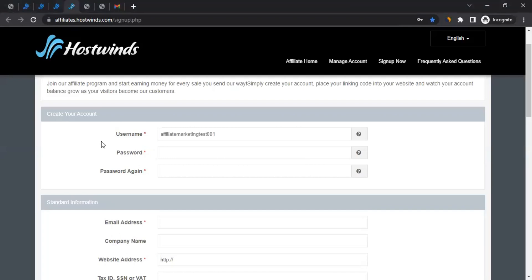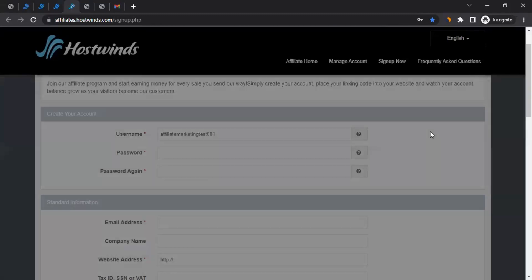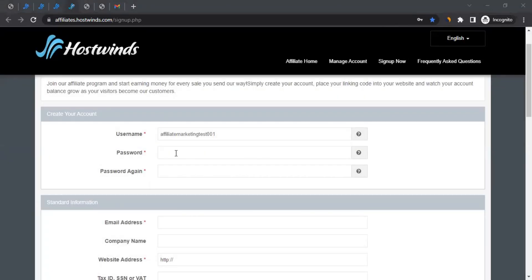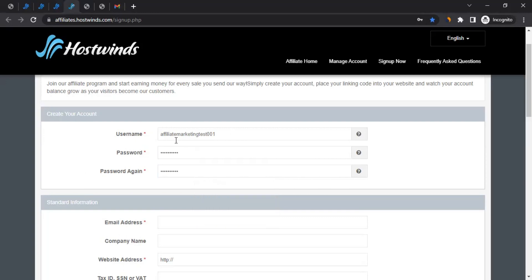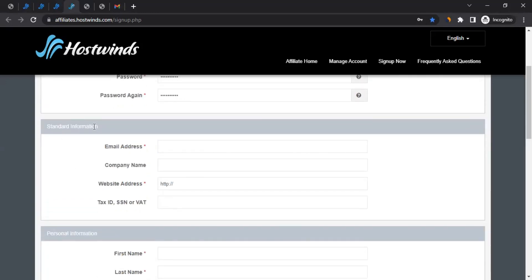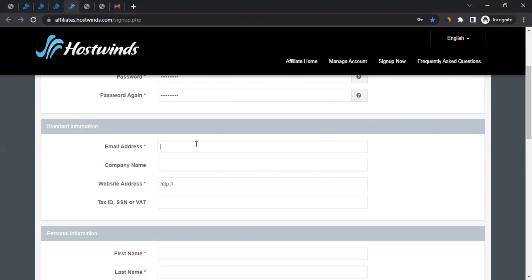In your case, you can decide and write a username following the requirements shown. Then you can decide a password and enter it. Once you've entered your username and password, scroll down and provide standard information like your email address. Be careful with the email address — ensure you're giving the right one that you have access to, because all communication will come to that email address.